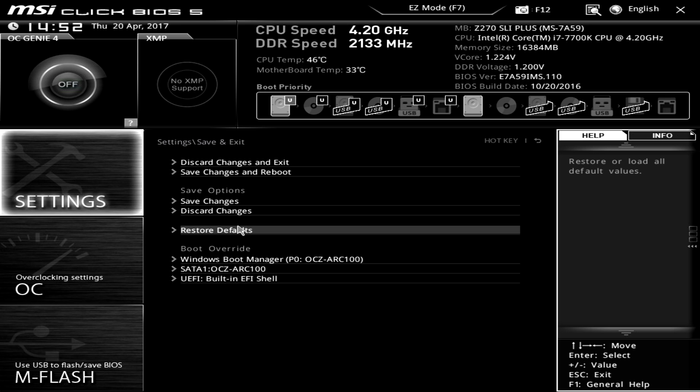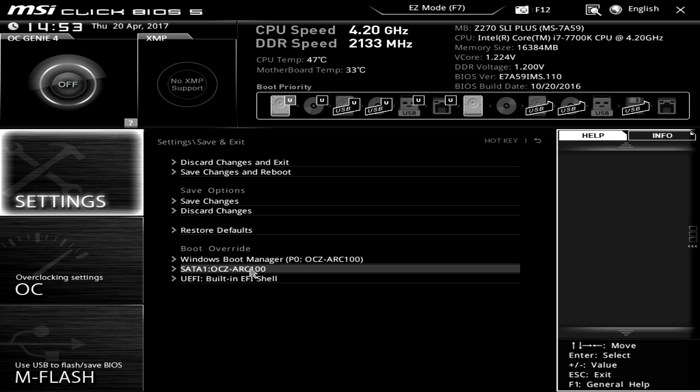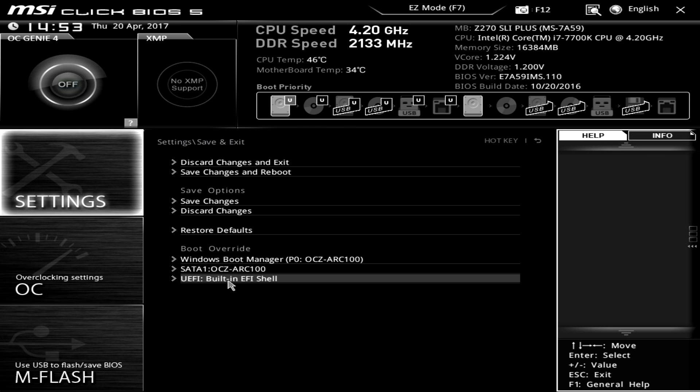And then secondly we have boot override. So I love boot override because when I'm installing Windows from a flash drive I just want to boot to that flash drive once and then when Windows does its restart during install I don't want it to boot to that flash drive again so I don't have to take it out. It just saves time. So boot override is great to see.